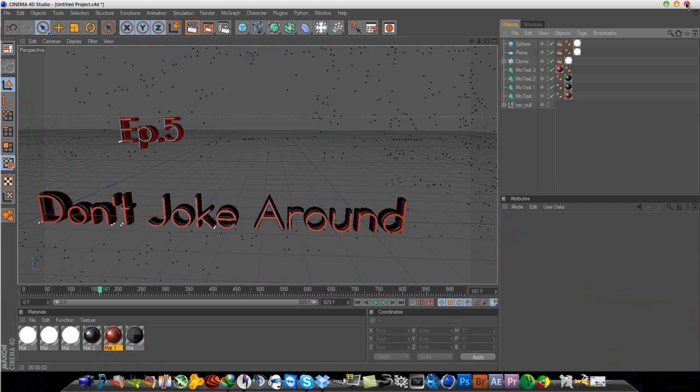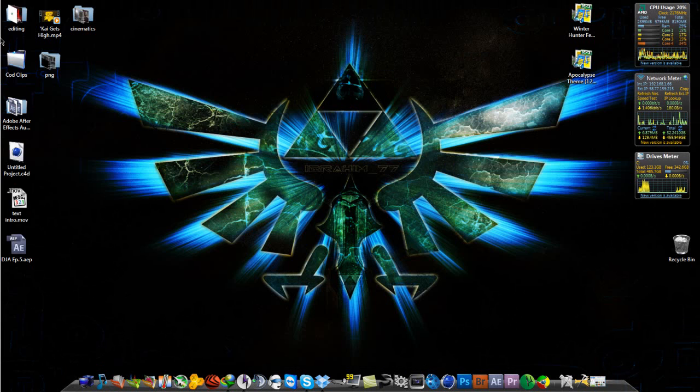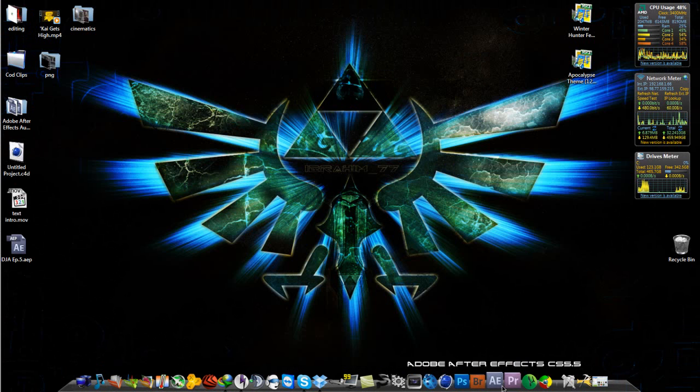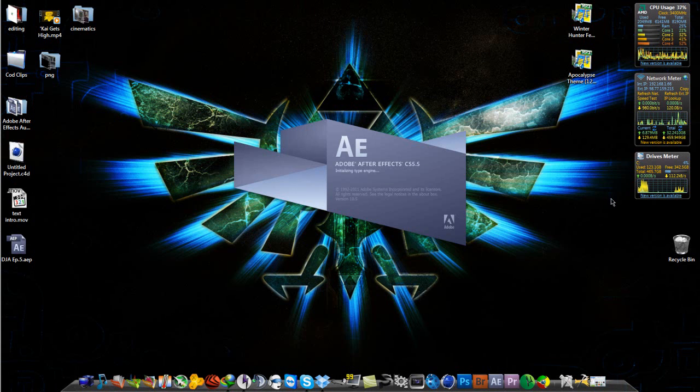And basically just click this button to render it out. Since I already have it rendered out, I won't do it again. And so let me just open up After Effects and continue with this tutorial.